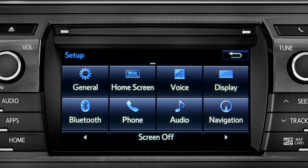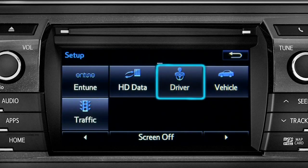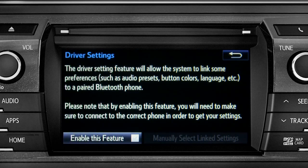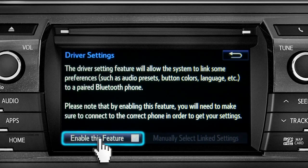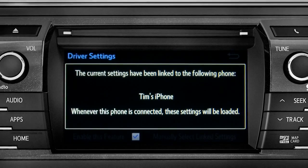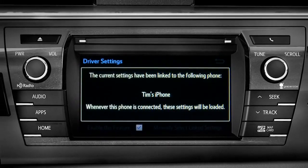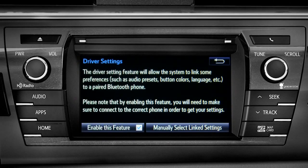As another example, you can also link your customized screens and features with your phone by swiping over to the driver icon and tapping it. Next, tap enable this feature. Now, whenever your phone is connected, your home screen layout and your feature preferences are loaded in.